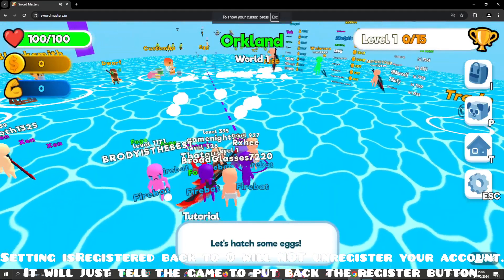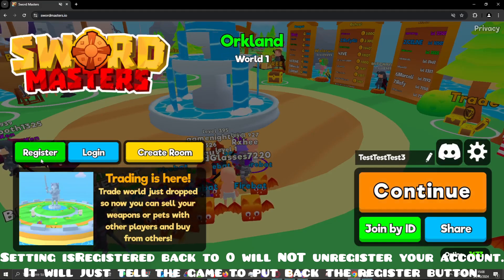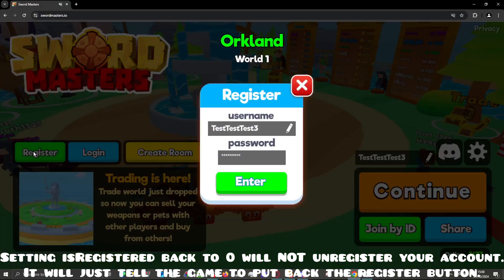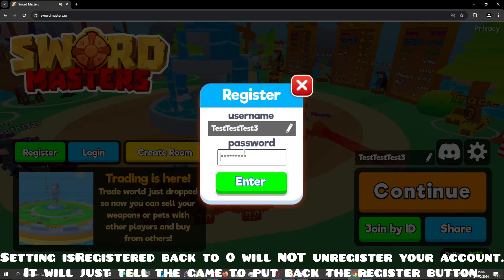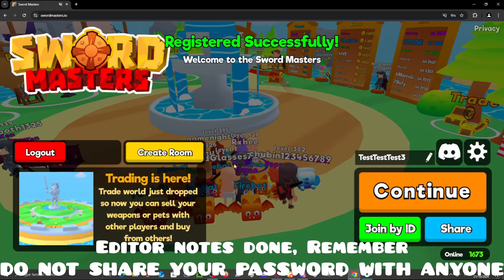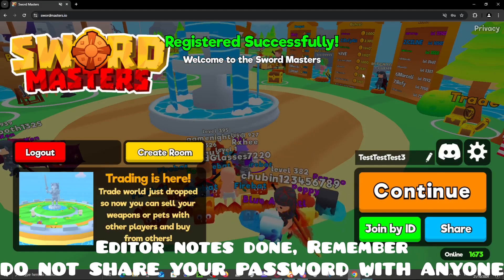Then refresh your page. Once you open up the escape menu, you will notice you have the register option again. Click that and you can just make a new password, and it will also change your password.